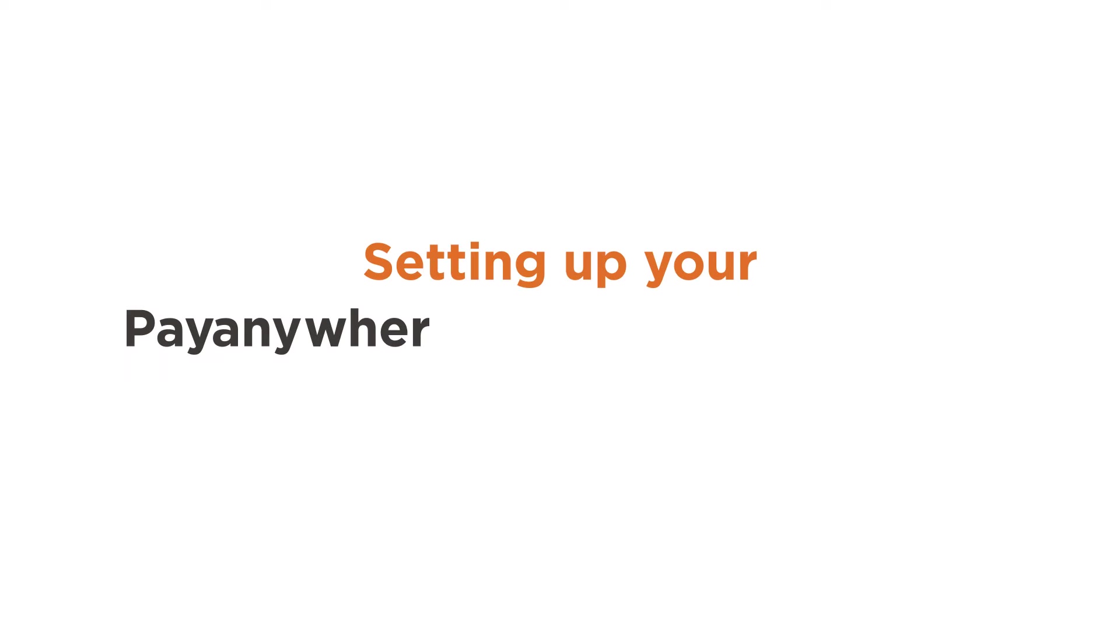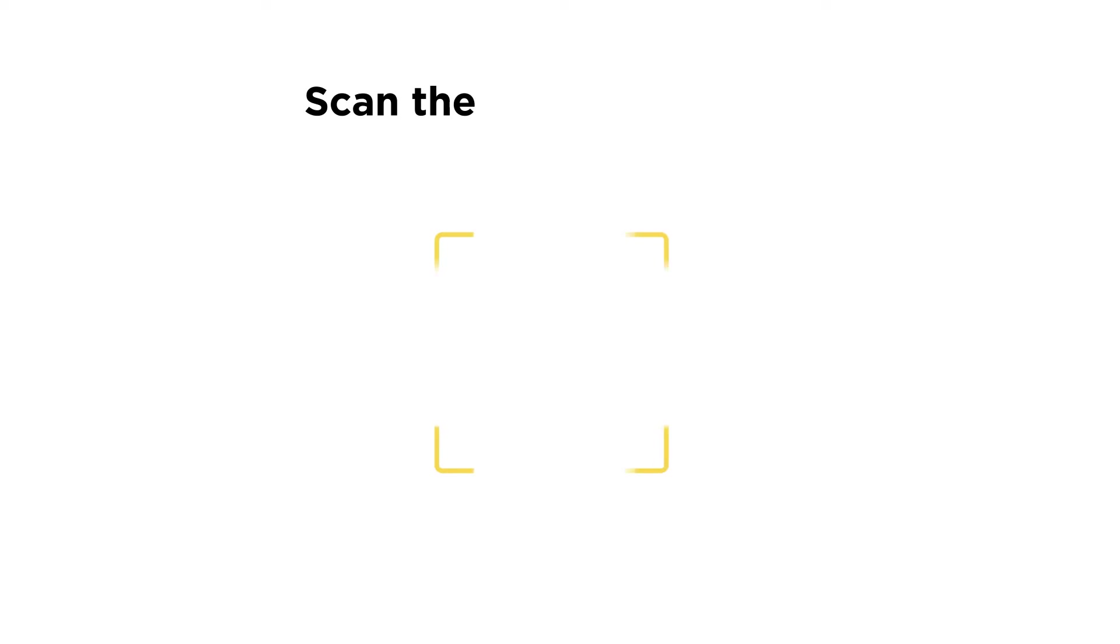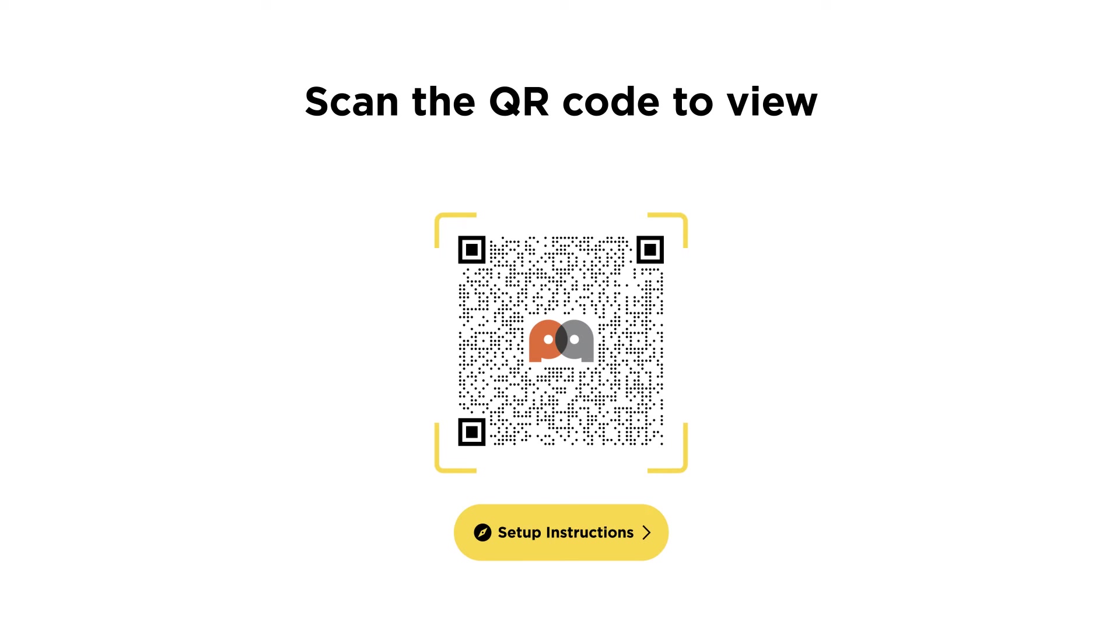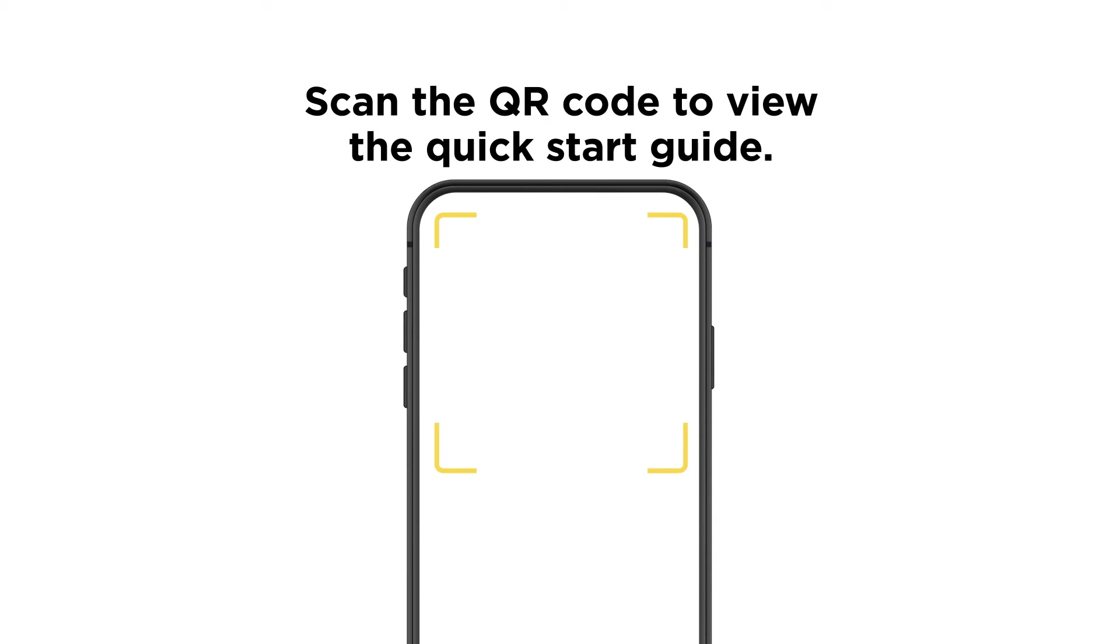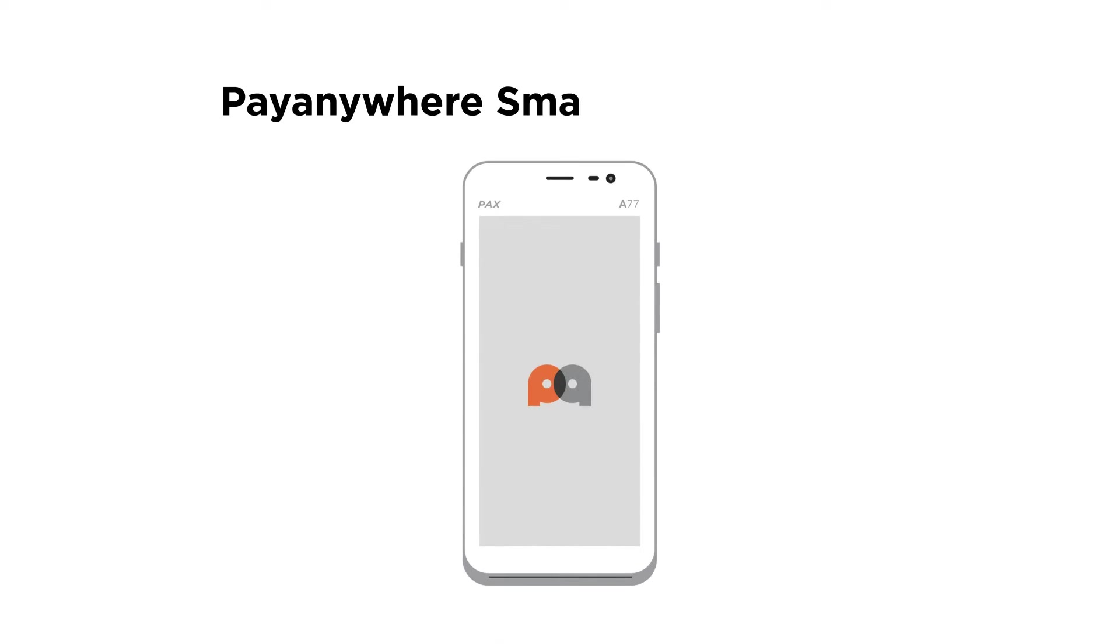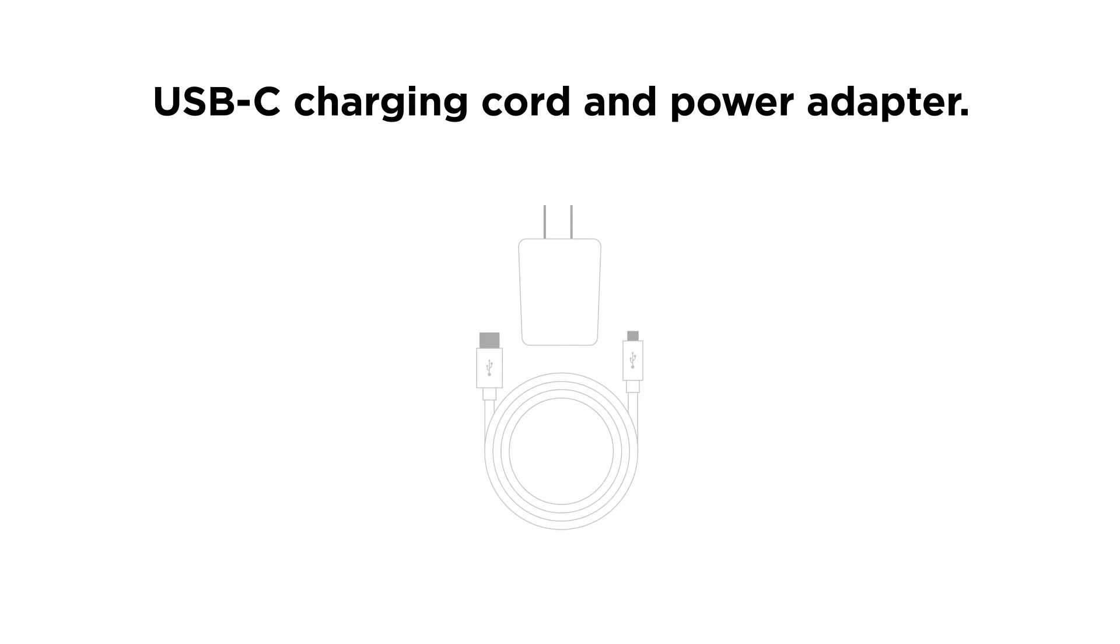Setting up your PayAnywhere Smart Terminal Mini. Open the box. Inside you'll find a QR code to scan to view the Quick Start Guide, your PayAnywhere Smart Terminal Mini, and a USB charging cord and power adapter.